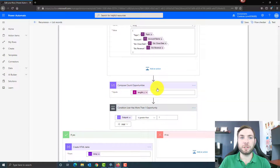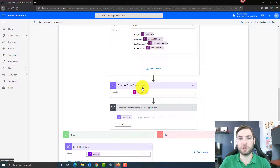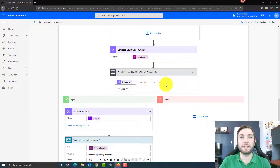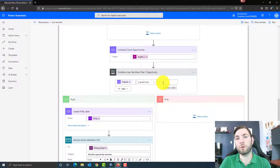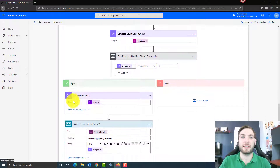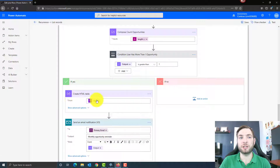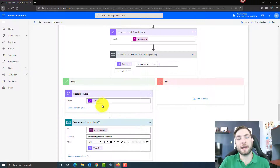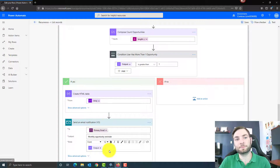Then I'm using a compose action to count the number of opportunities I have for each user. Based on that, I'm checking if the user has more than one opportunity. If that's so, I'm creating an HTML table using the information coming from my array variable. And then I'm using this HTML table in my email notification.